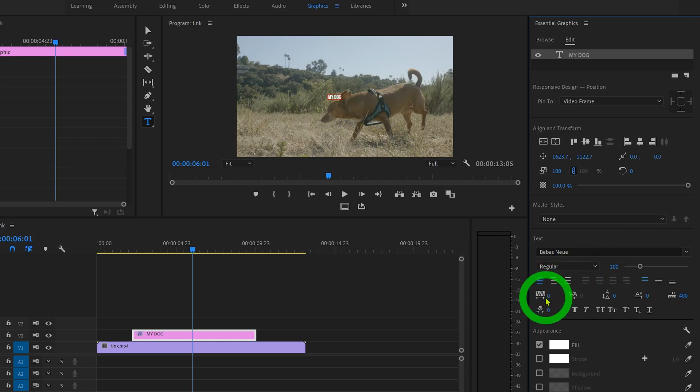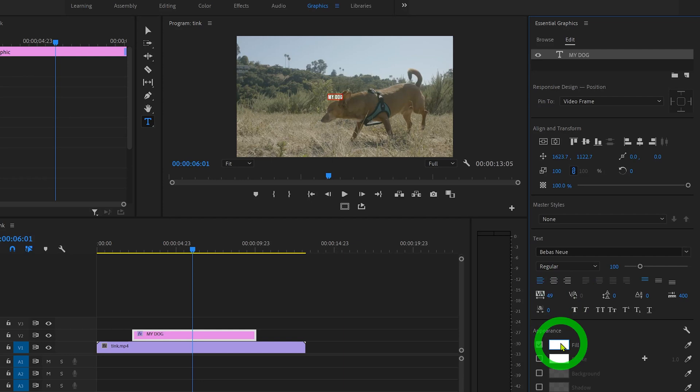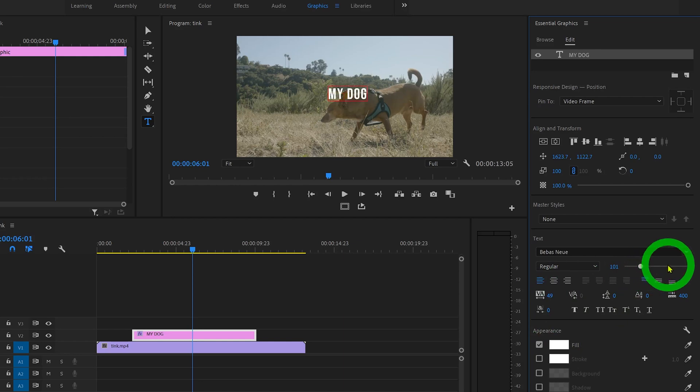Right over here, we can adjust the tracking or the spacing between the letters. And right here we can adjust the color, but for now let's just leave it white. And we can increase the size by just dragging this up a little bit.